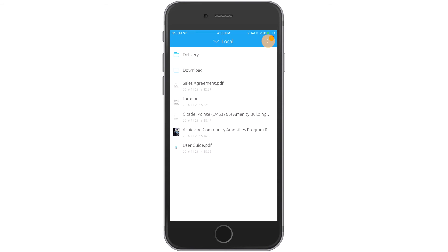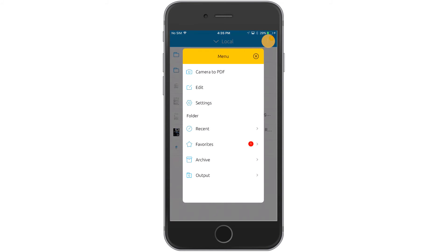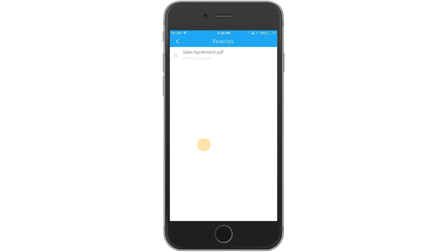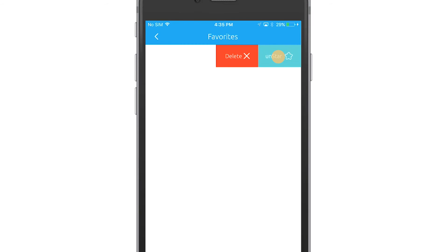Access your Favorites folder using the top right corner and selecting the option from the menu. Swipe left to un-star the file or delete it.